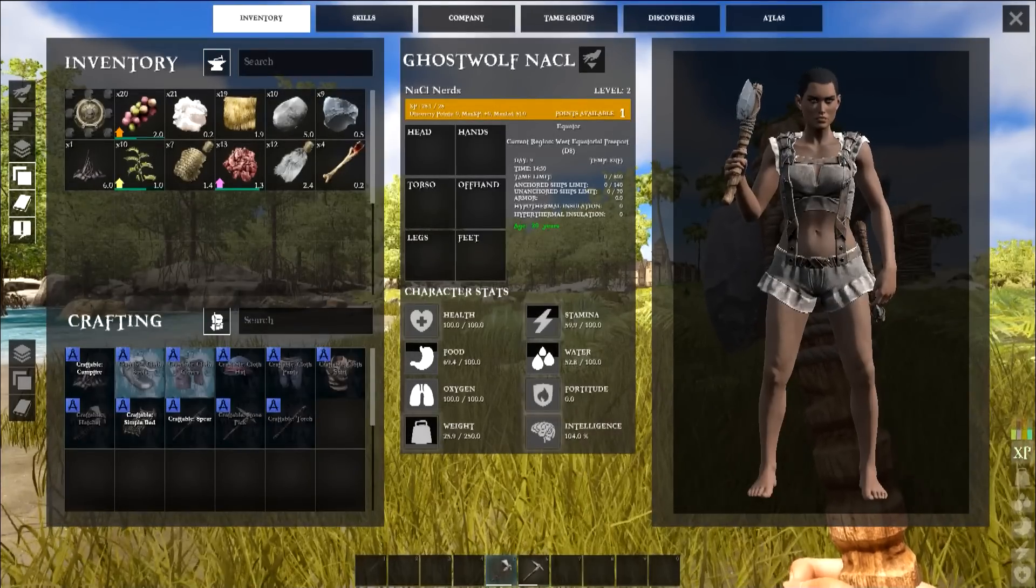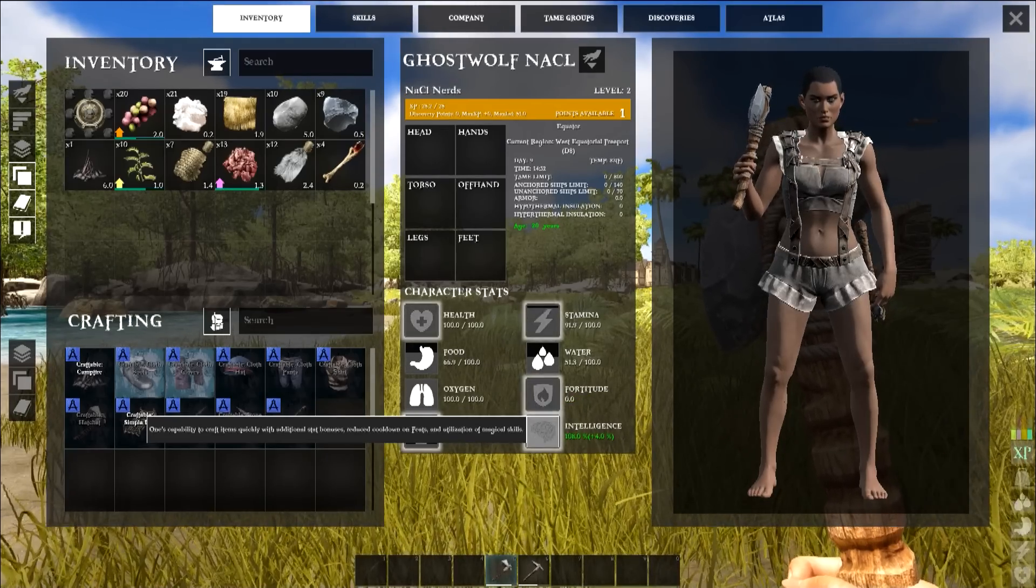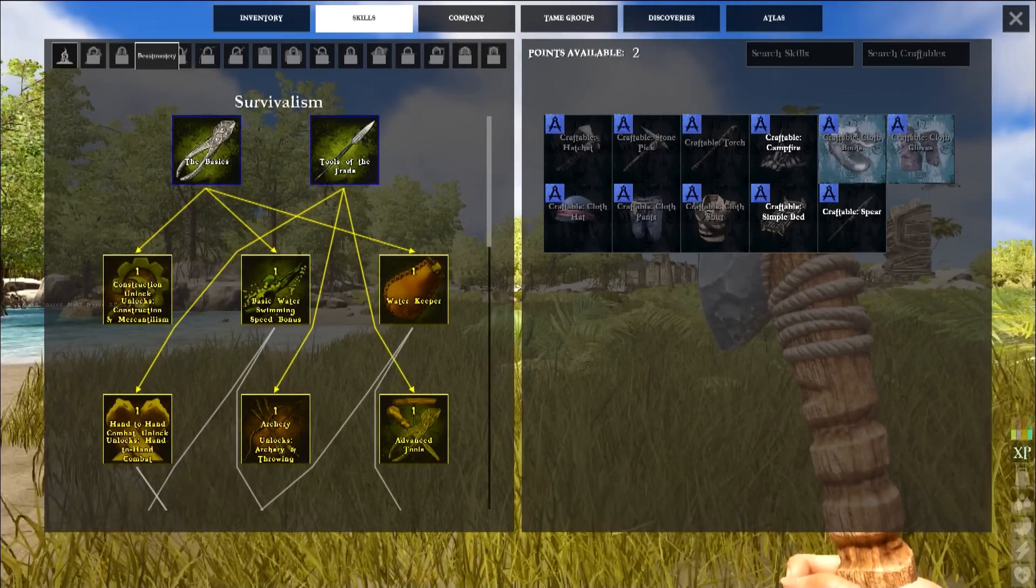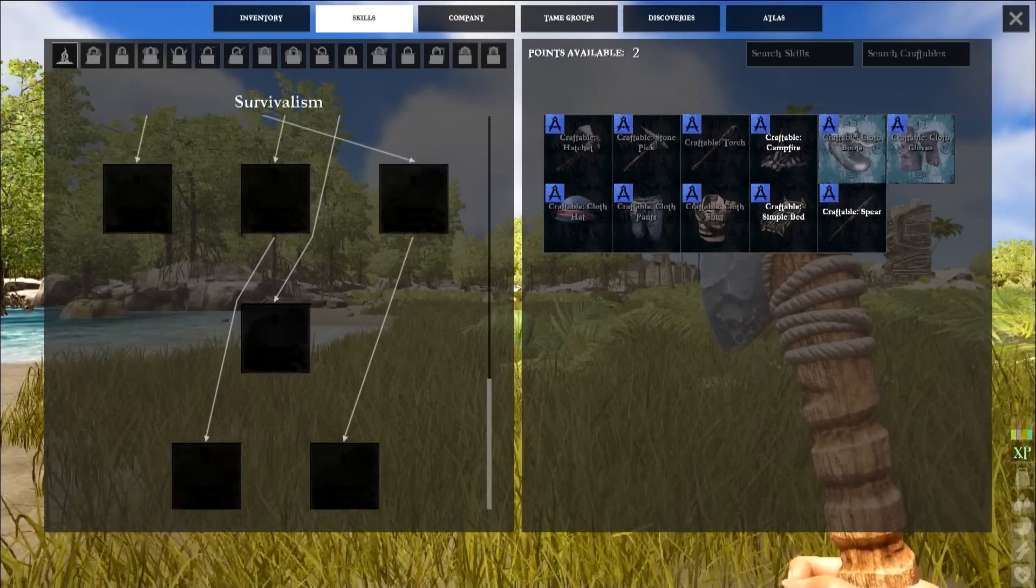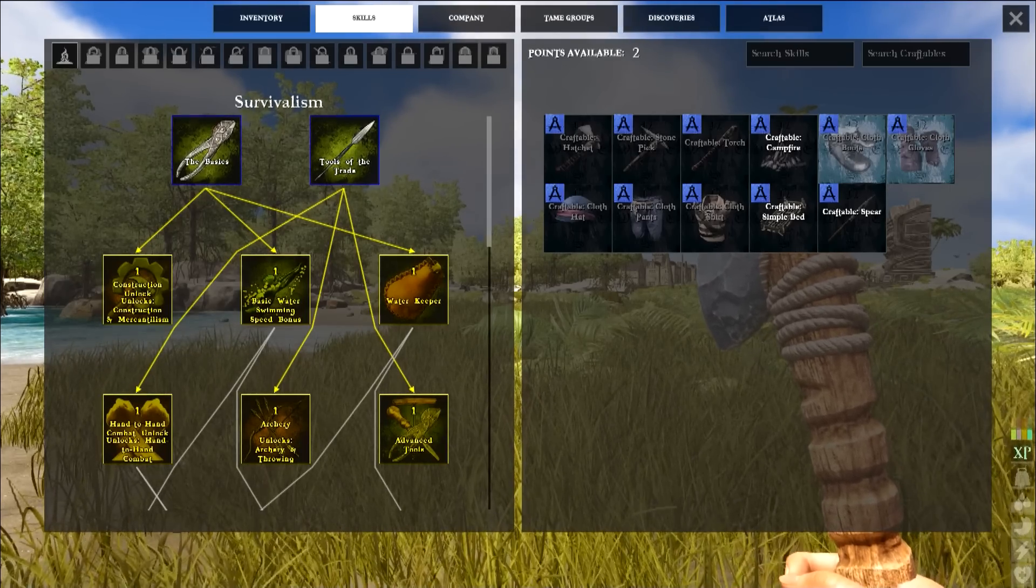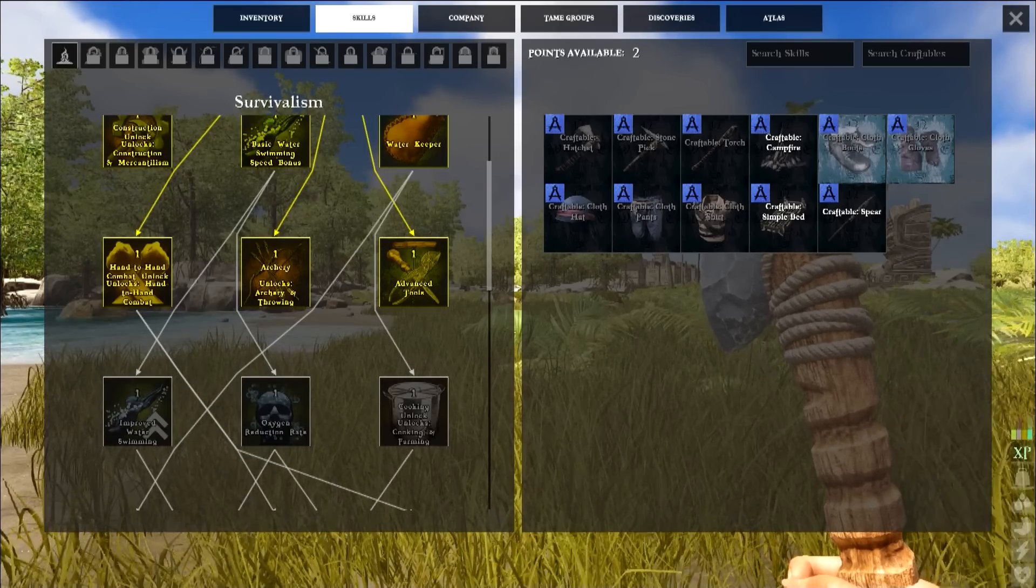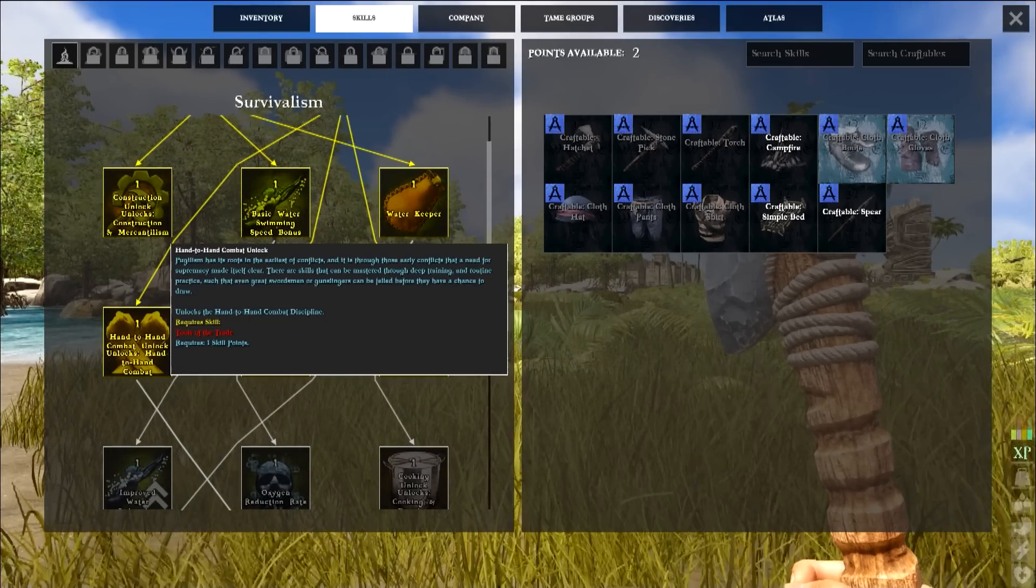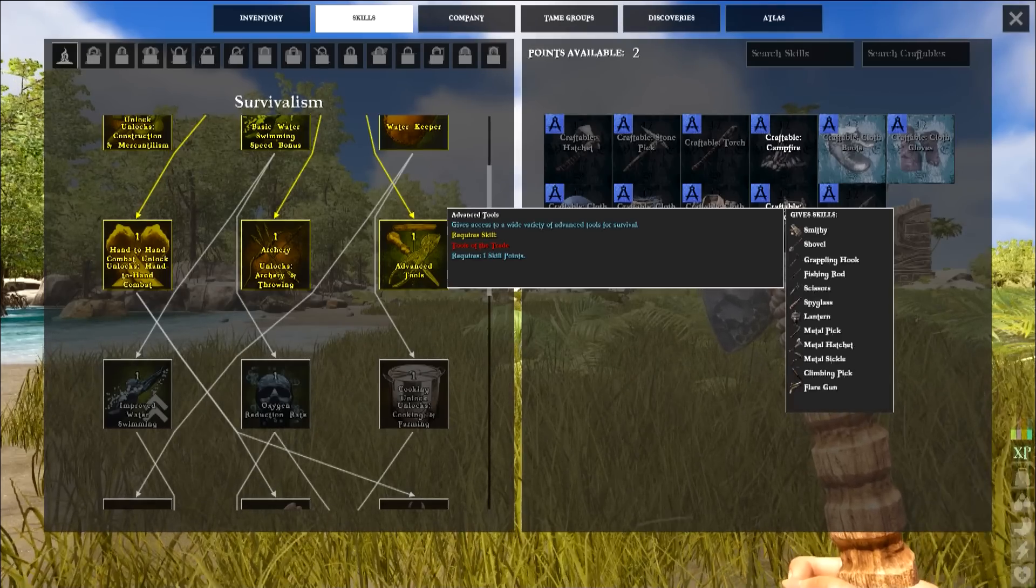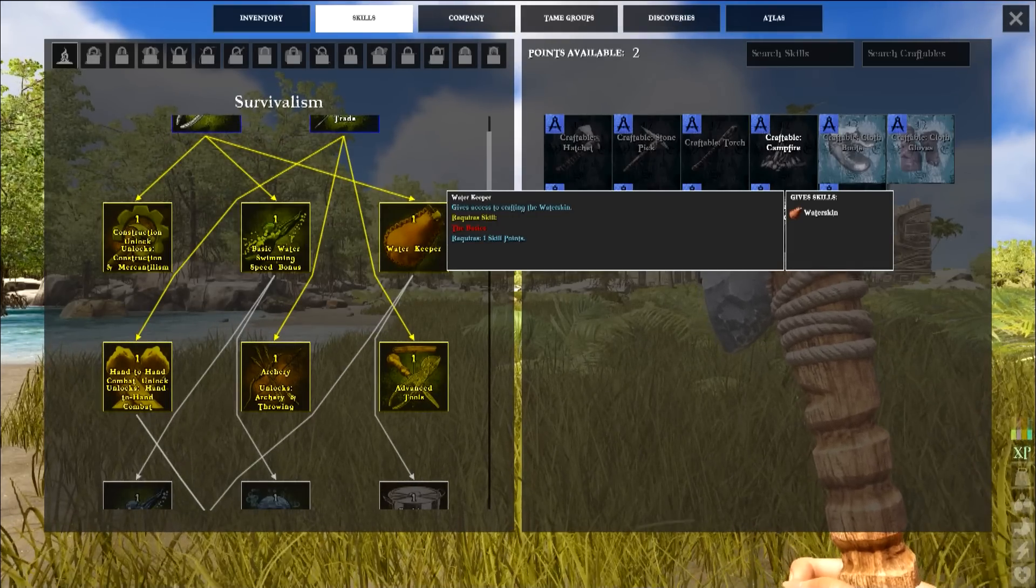Leveled up again. Health only gets three. You only get ten pounds of weight. I got four percent on intelligence. So you can go from survivalism to construction. Bola is in archery. Advanced tools has climbing pick, flare gun, metal hatchet, spyglass, scissors, shovel.